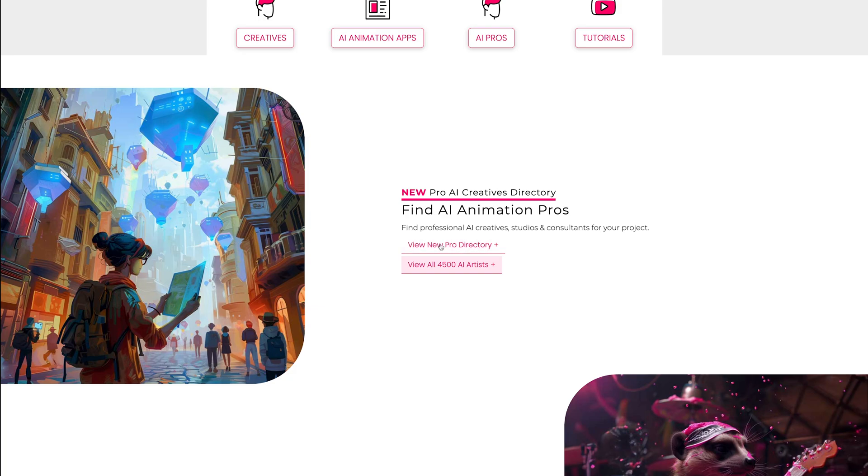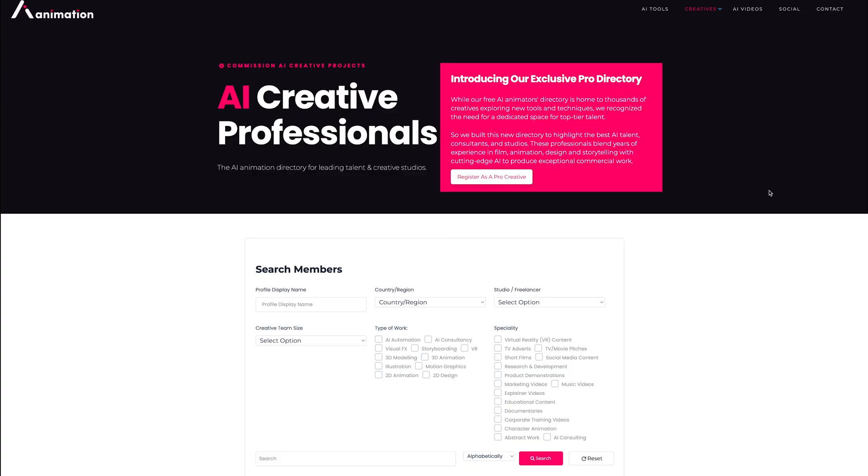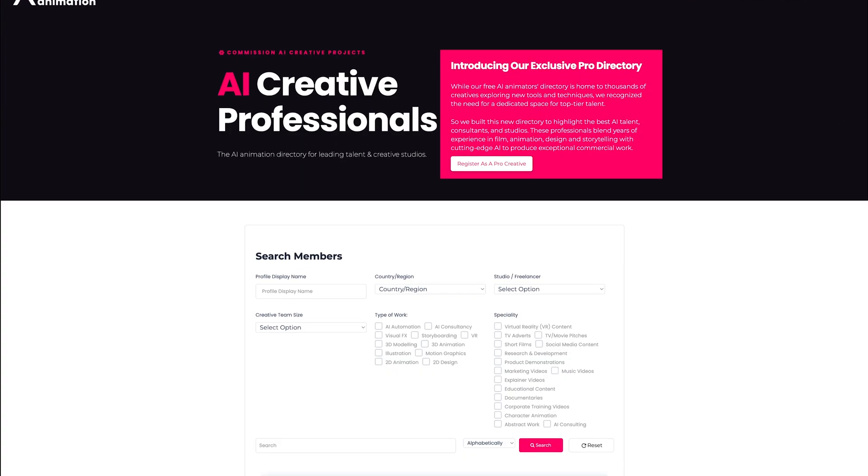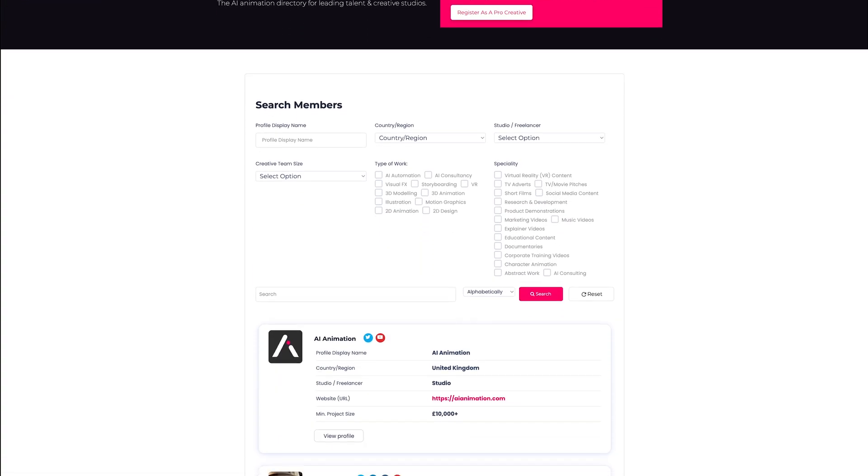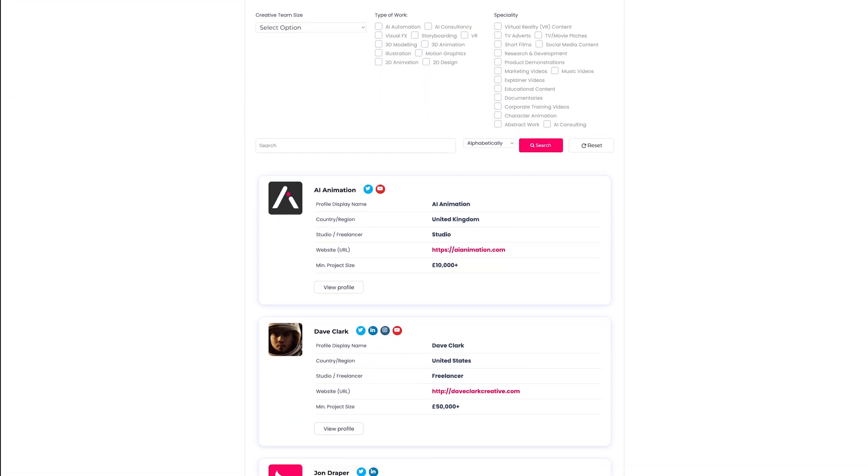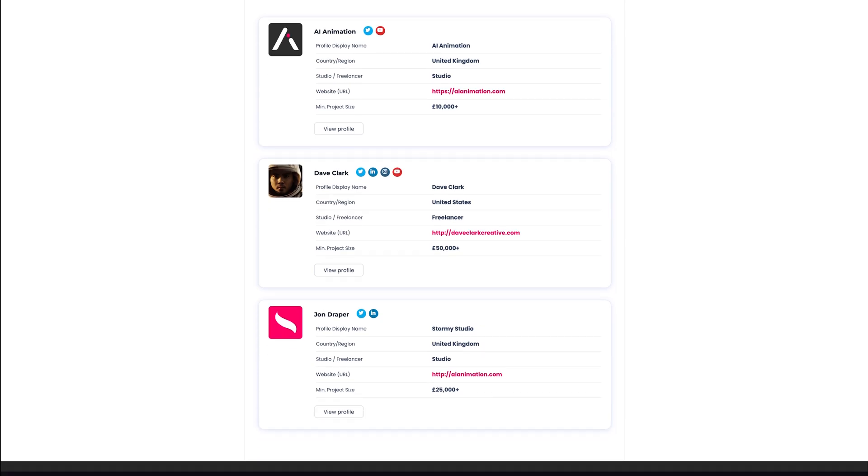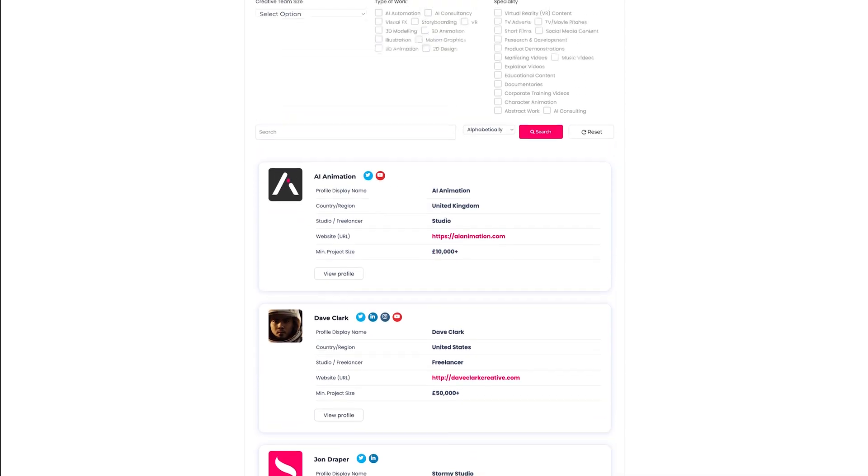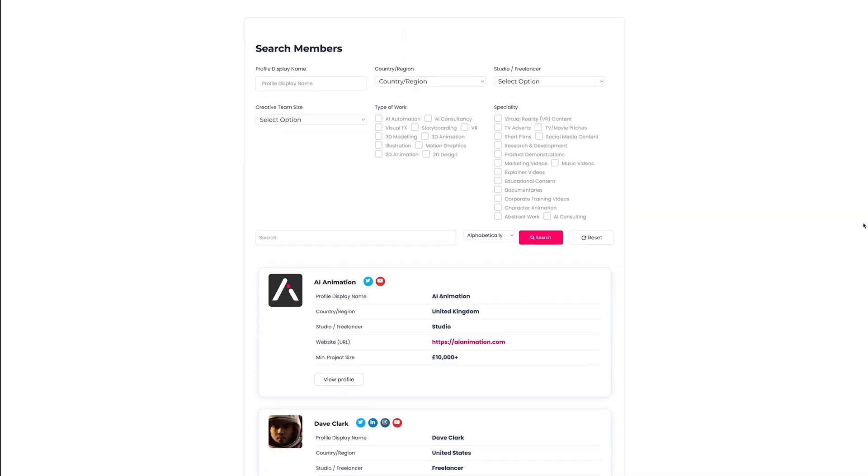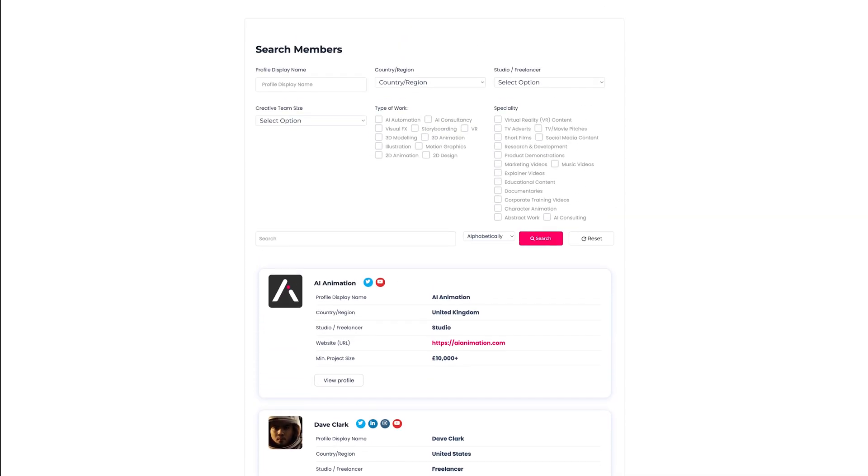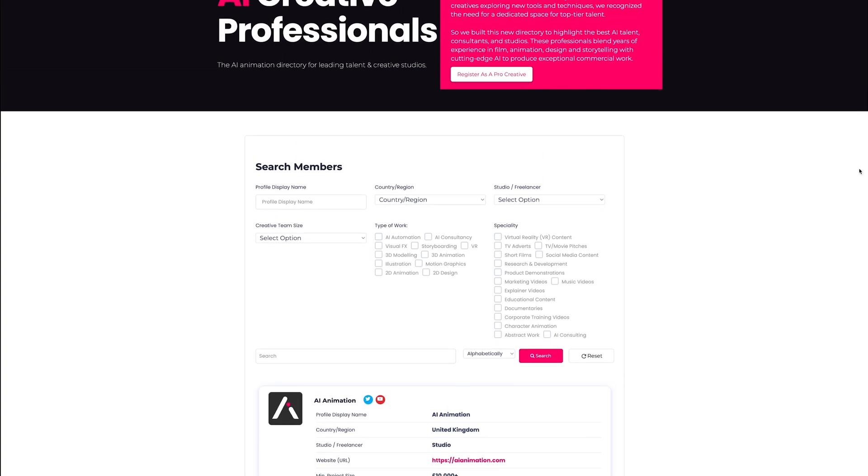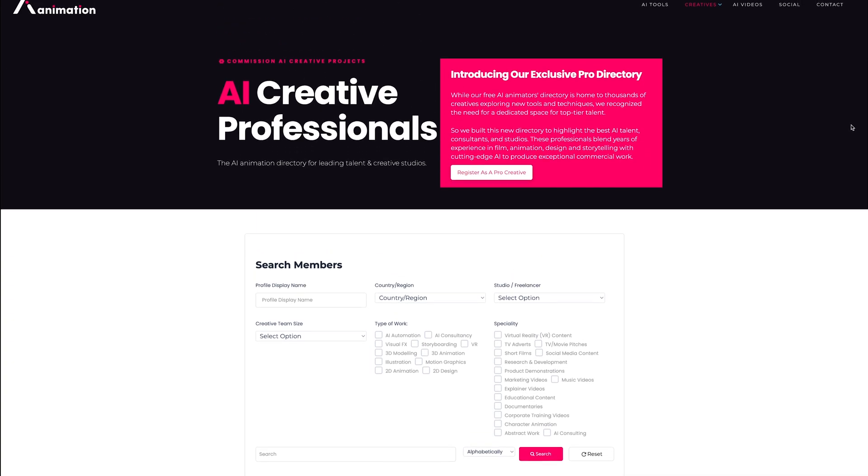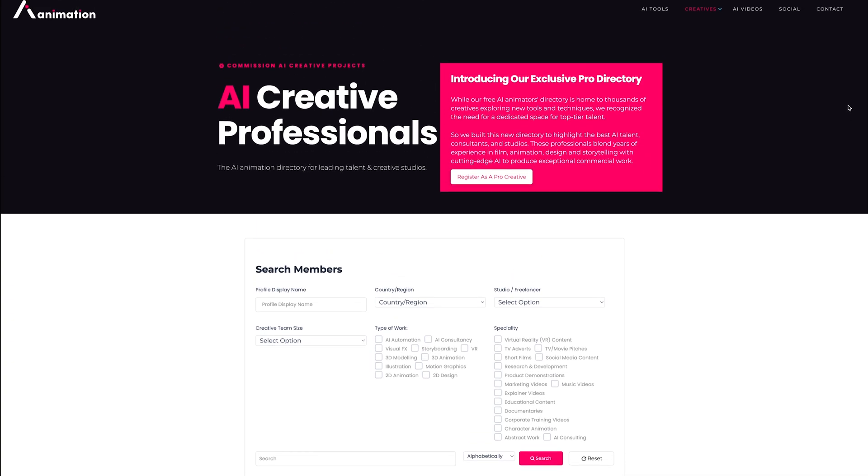Finally, there's a new pro directory. So anyone that's producing the top tier work in the industry or if you're a studio, you can actually register. It's not a free place, this one is actually a paid directory and you will be featured across the website. You can go over here, sign up for a monthly or an annual fee and feature on the number one AI animation website on Google, which is nice.